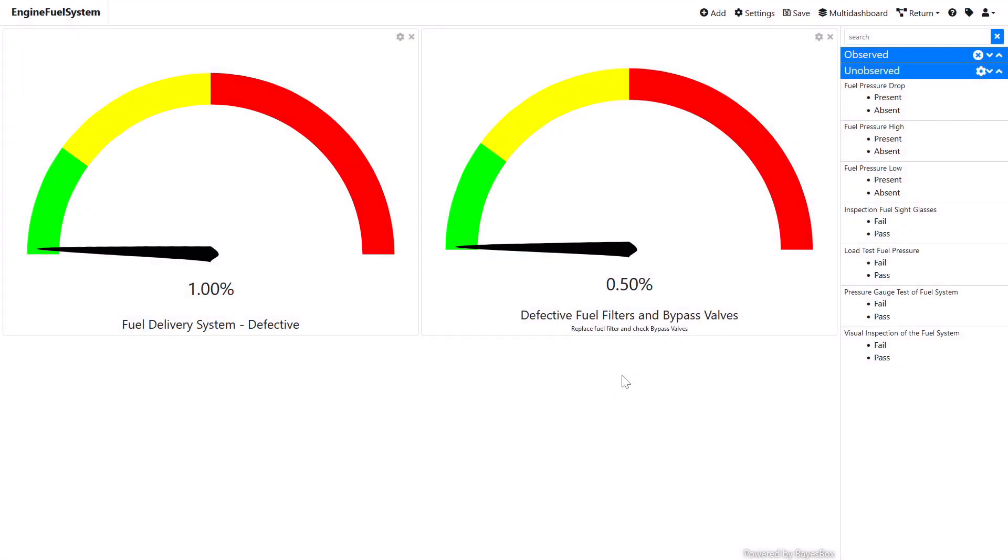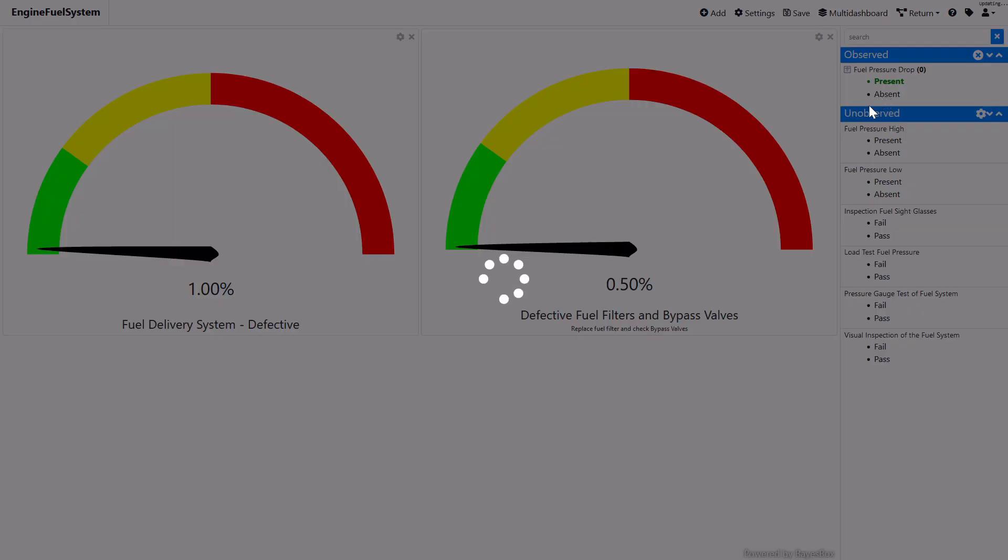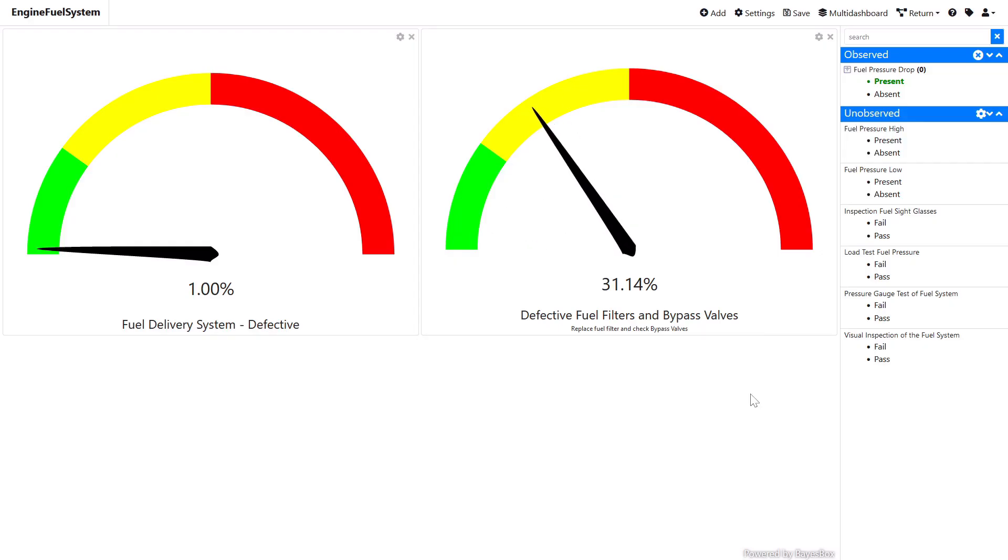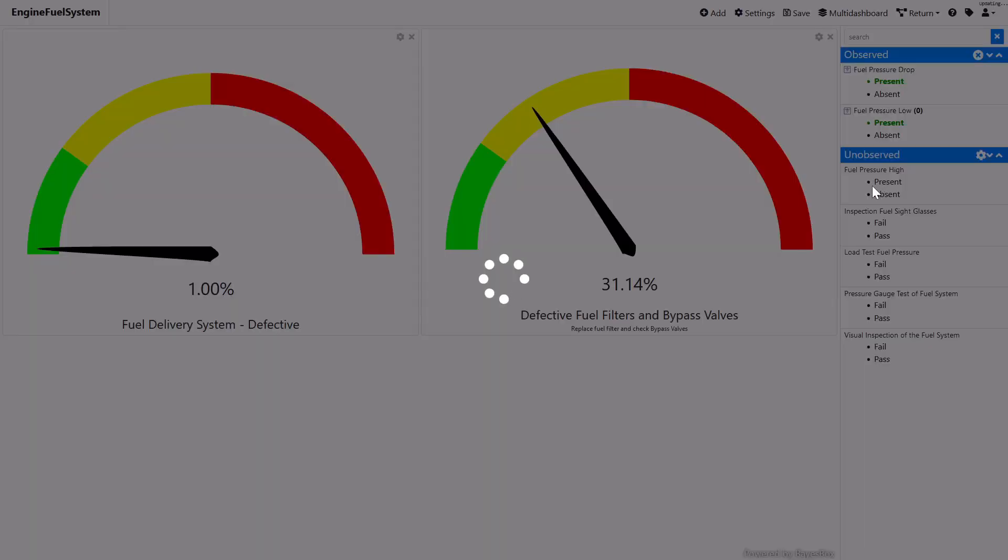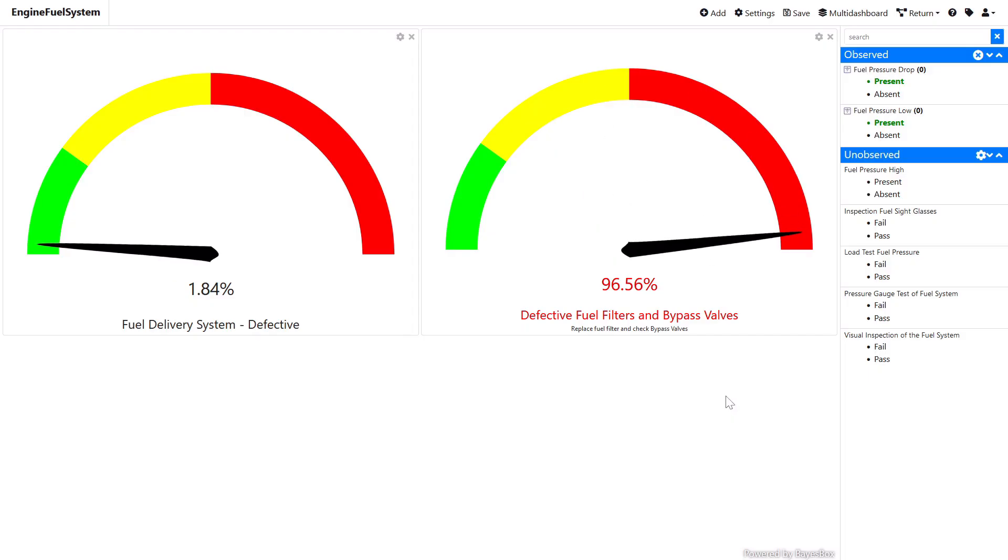With the visualization ready, we can start using our dashboard. To observe any input variables, just click on their outcomes in the panel on the right-hand side of the screen. For example, setting fuel pressure drop to present and fuel pressure low to present changes the probability of filter failure to 96%, while the probability of failure of the delivery system remains low.